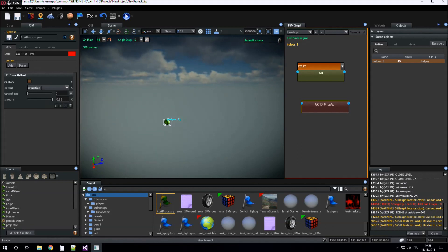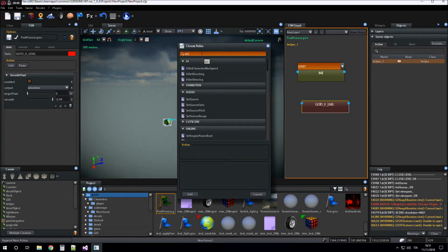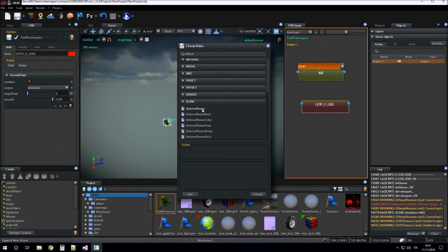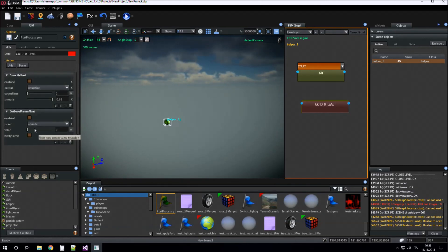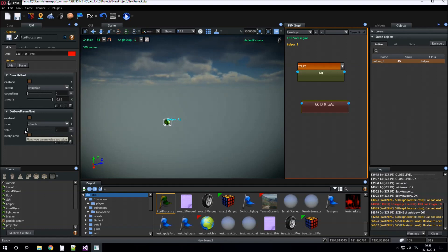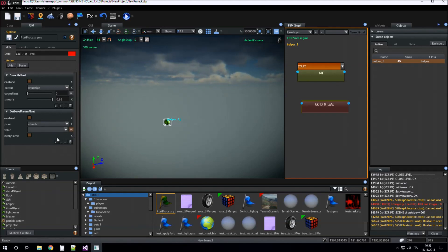After we have changed the value of the saturation variable, we have to set the level param float with this new value. The level param is 'saturate'. The new value is what is stored inside the saturation variable.